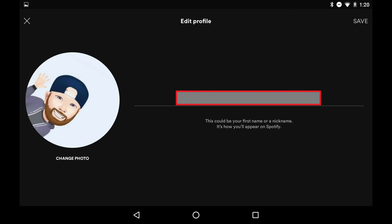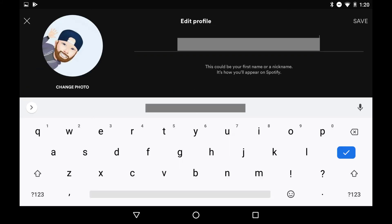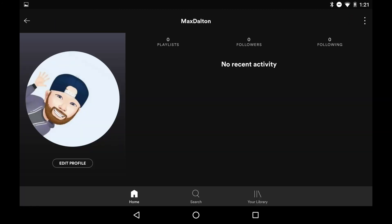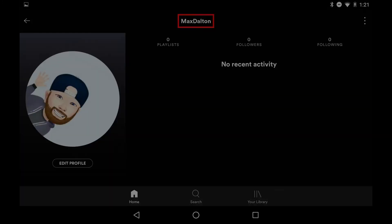Step 4. Tap your current Spotify display name to make it editable. Erase the current display name and enter a new one. Tap Save after entering your new Spotify display name. You'll return to your Spotify account profile screen where you'll see your new display name shown.